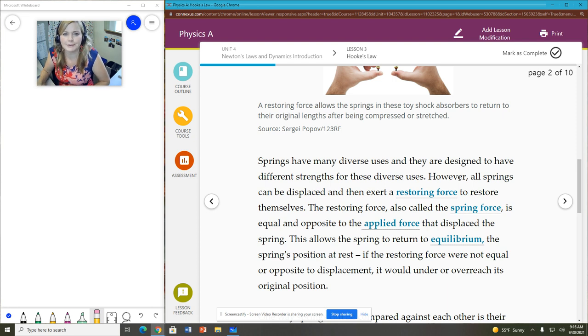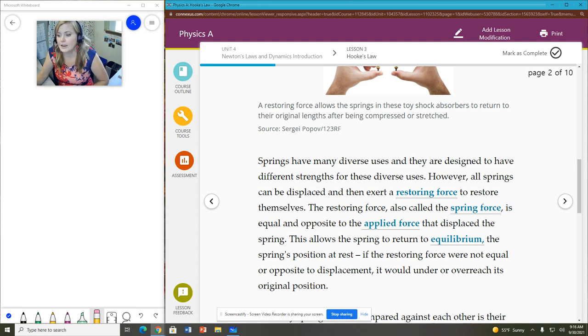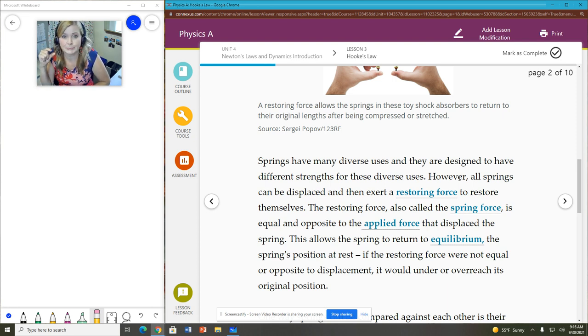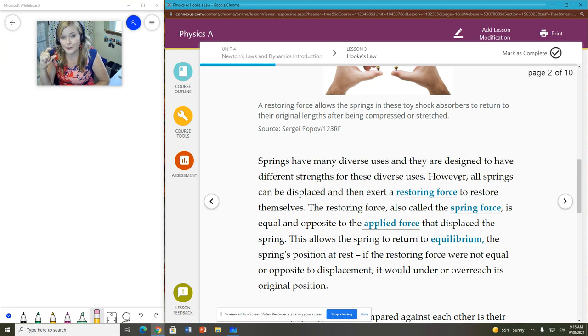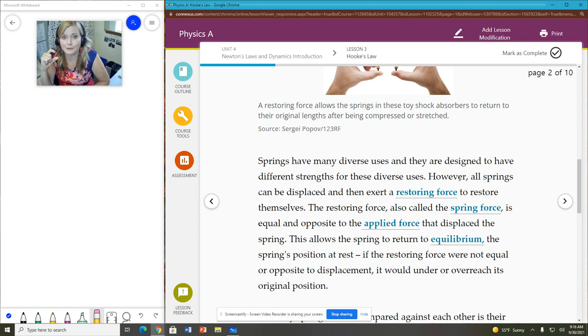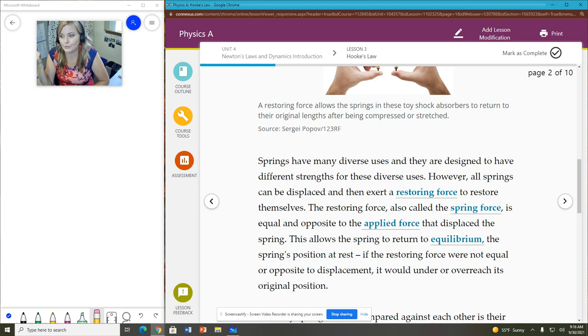We're just going to be looking at what normally would happen. So that force of squishing the spring, we call that the applied force because that's the force that you are applying to the spring.